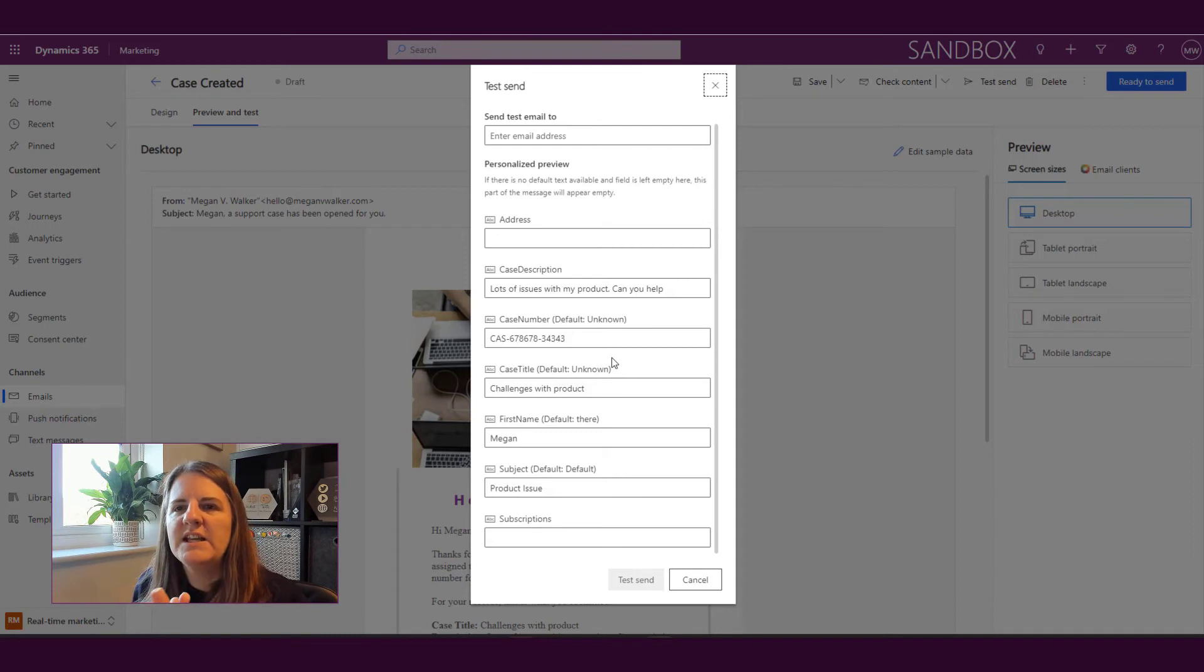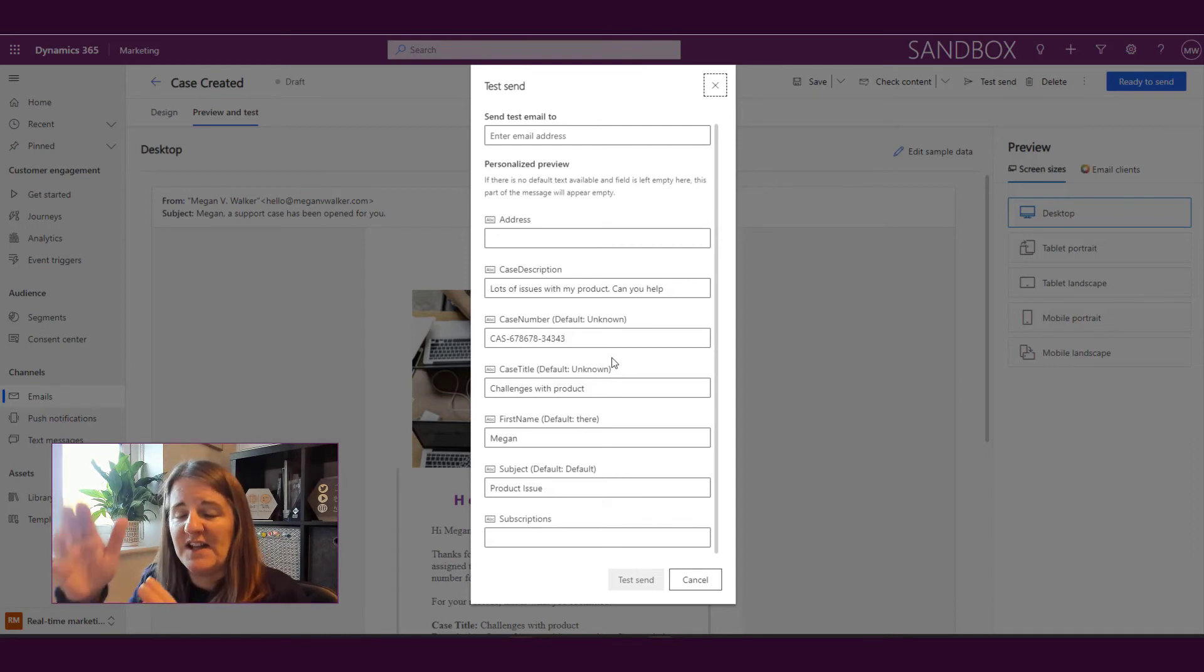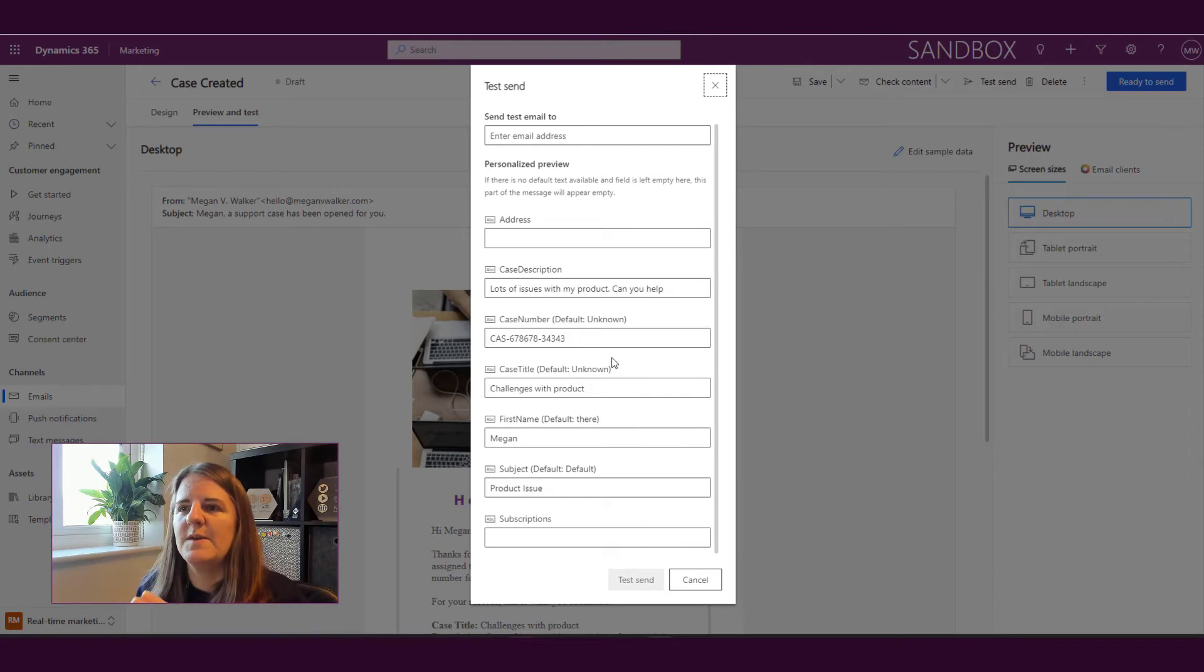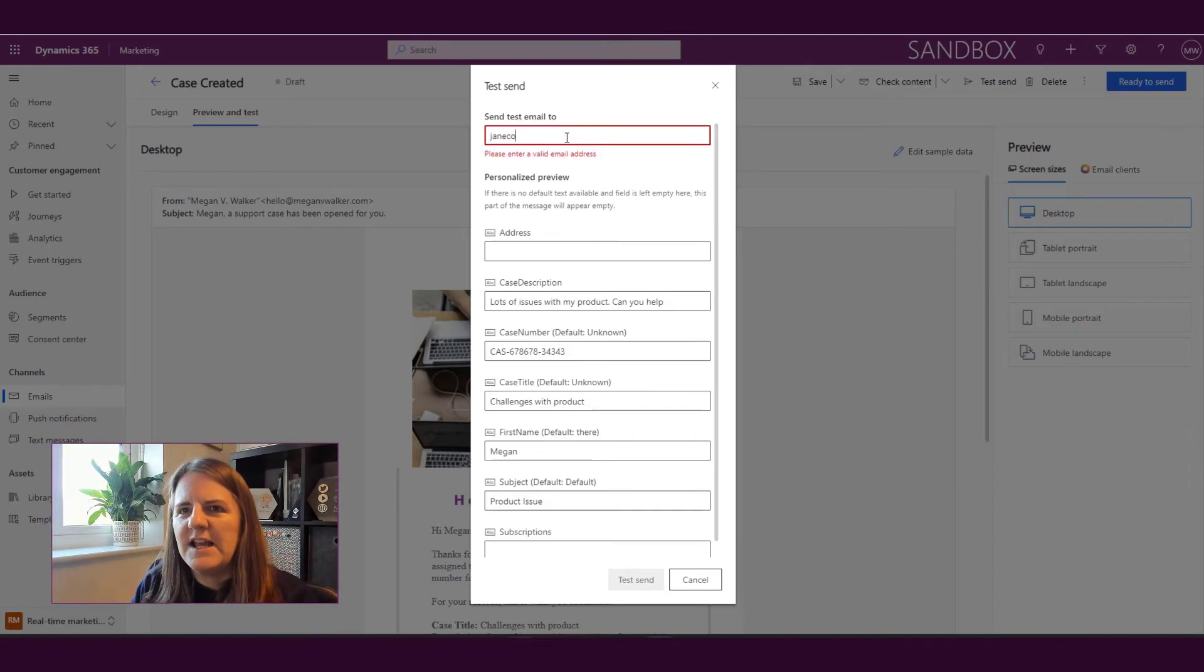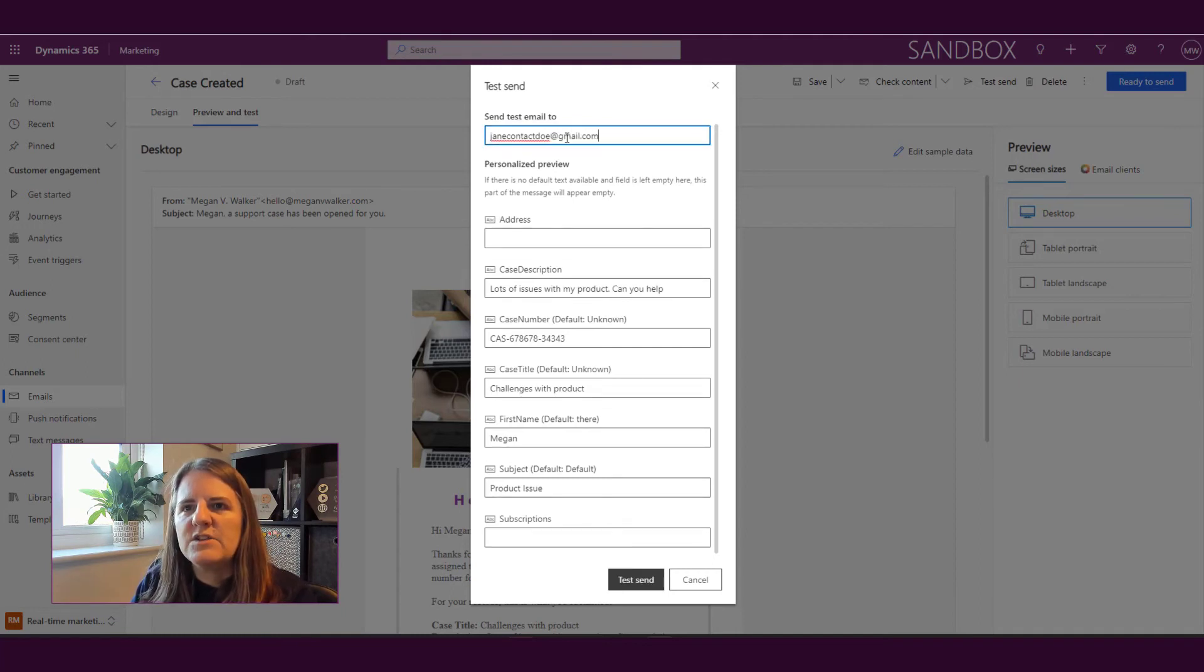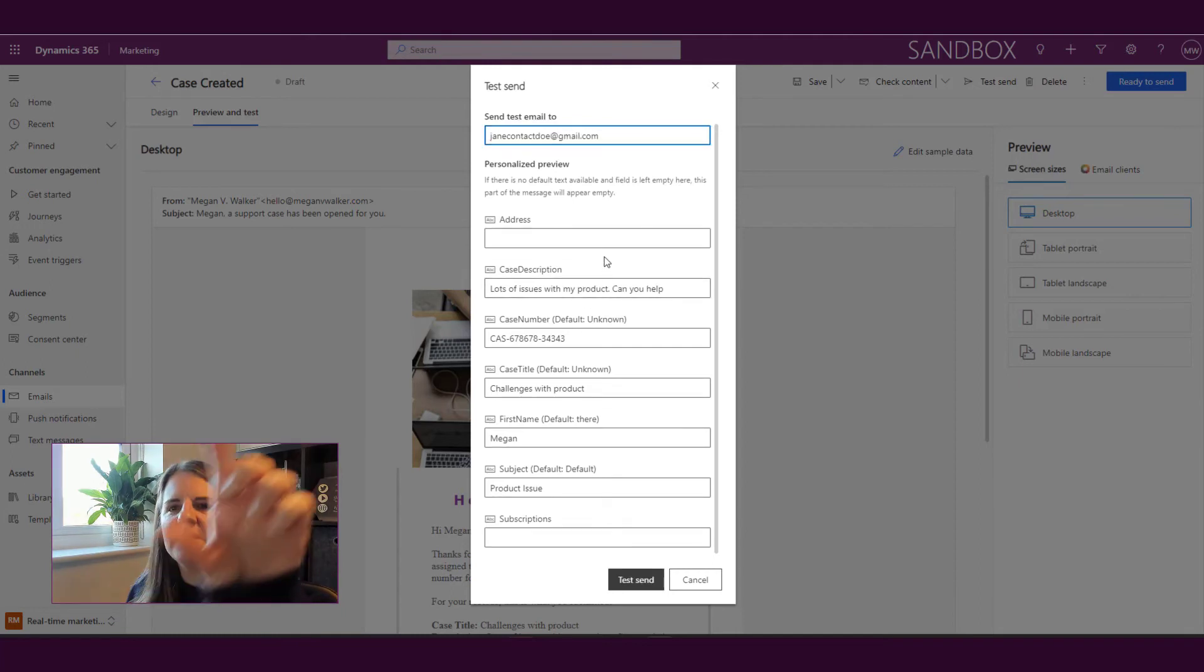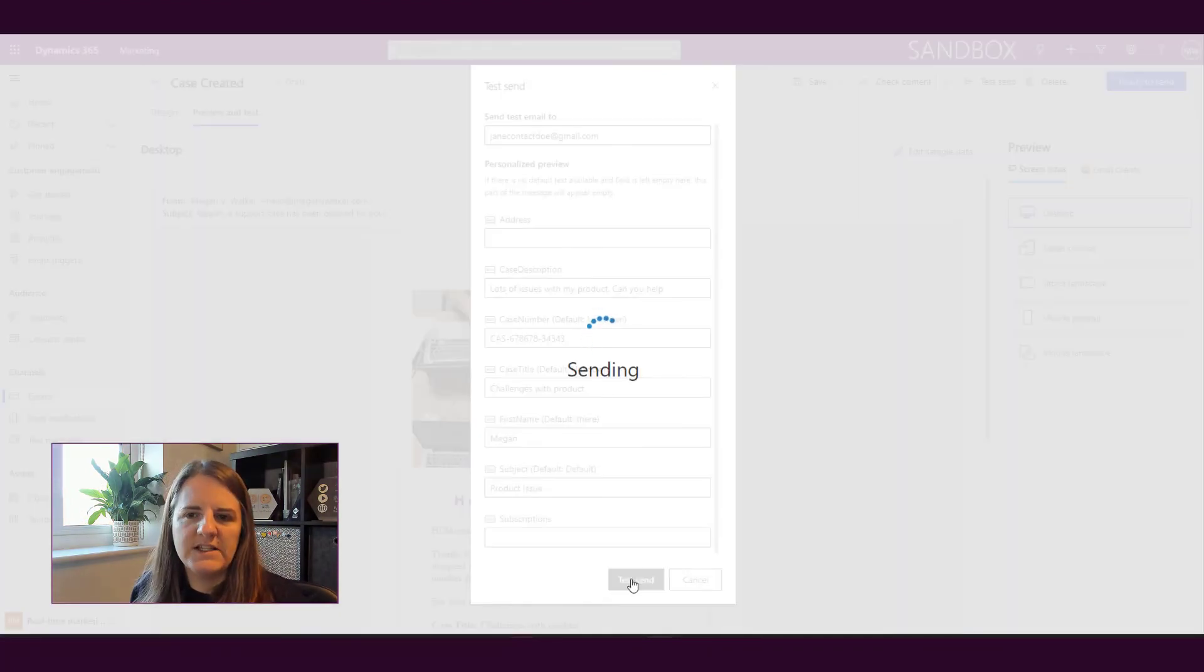So if I had just come straight to test send and I'd filled this information, I would have had to fill this information out. But by editing the sample data, then that means that every time I go ahead and I send out a test, it's going to say, right, this is everything that I'm going to be using. So I can then just go ahead and do my test send.